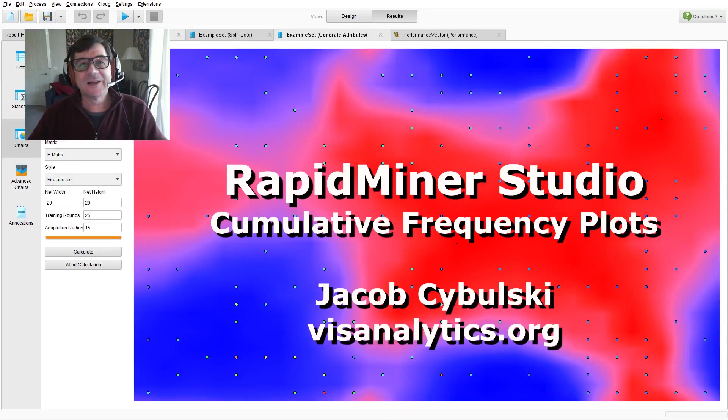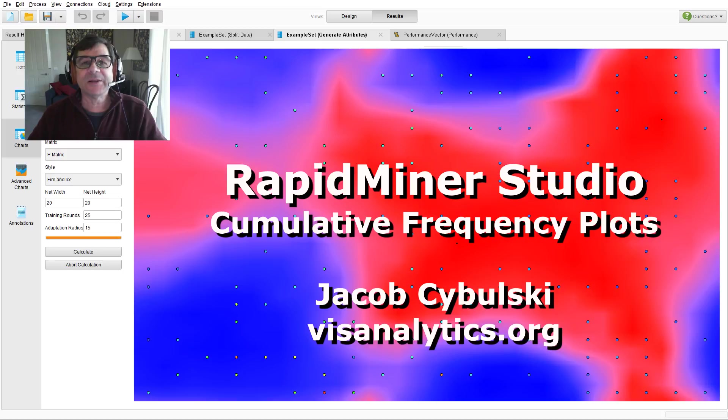Hi, I'm Jacob Zywulski. Welcome to RapidMiner Data Mining and Data Visualization.